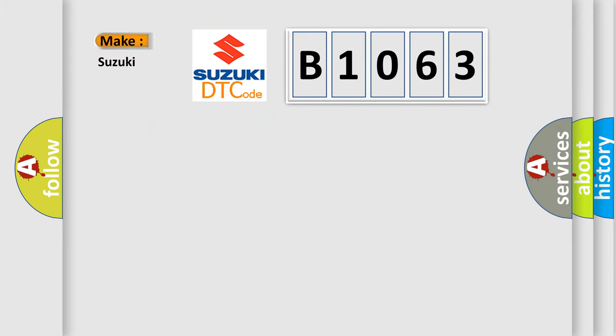So, what does the Diagnostic Trouble Code B1063 interpret specifically for Suzuki car manufacturers?